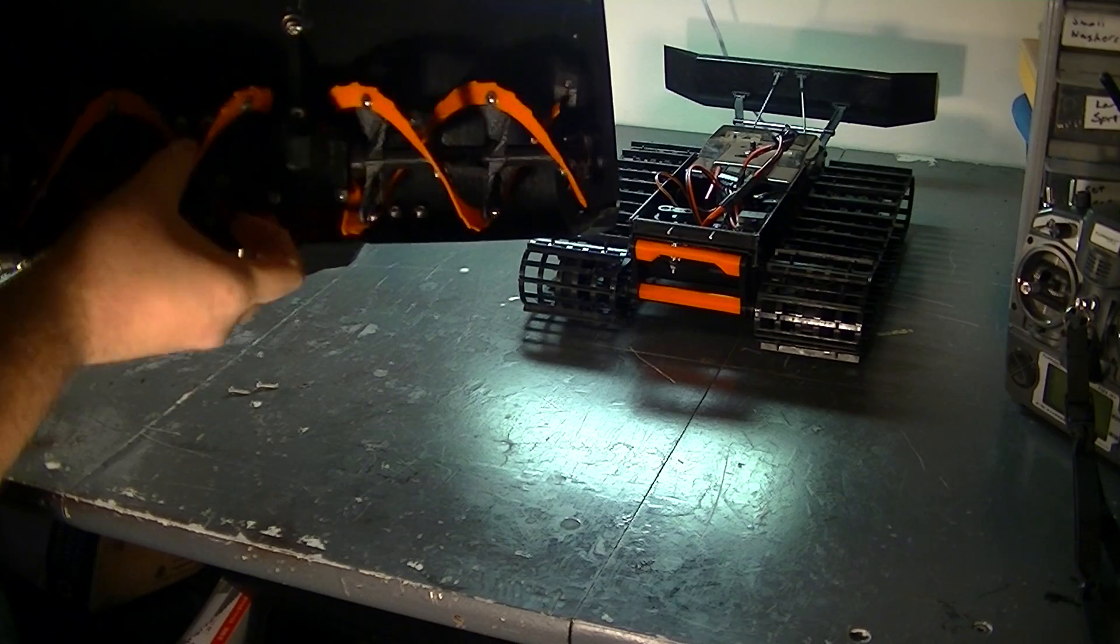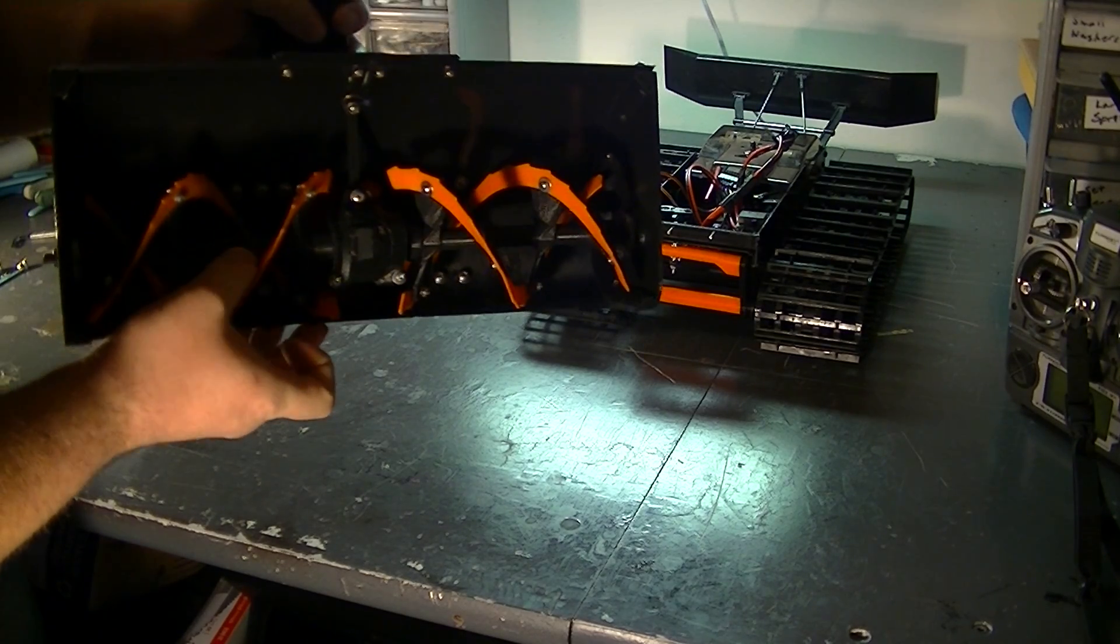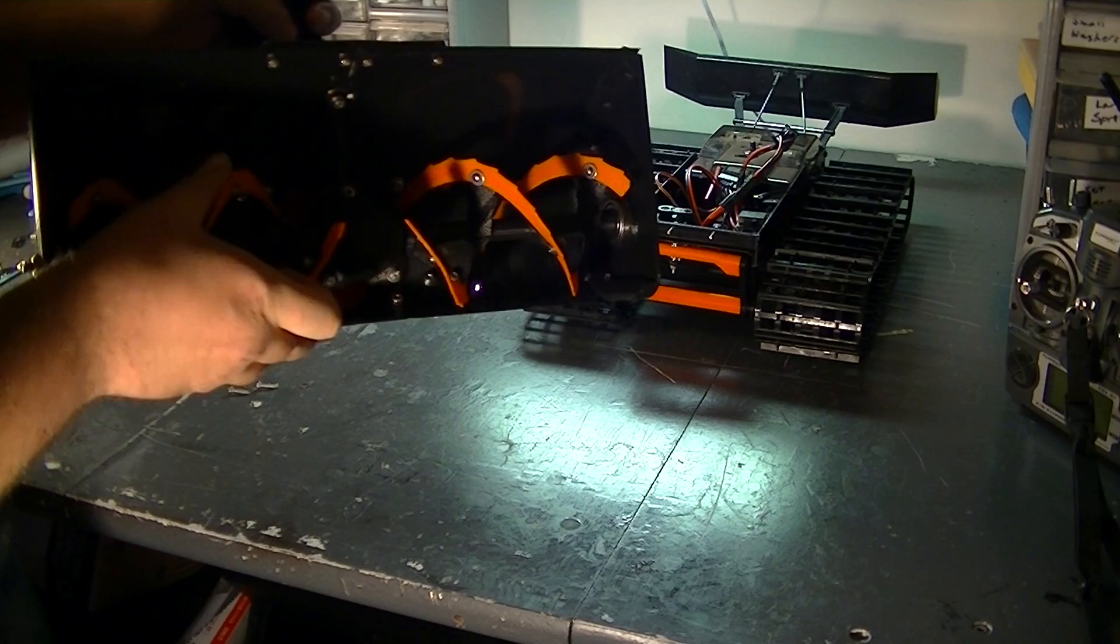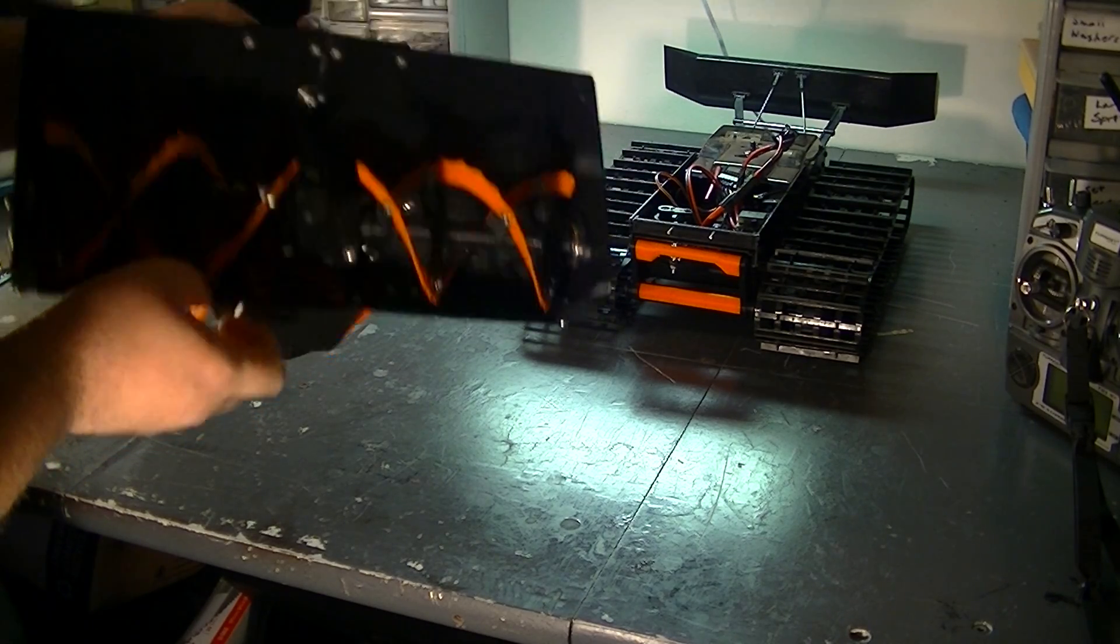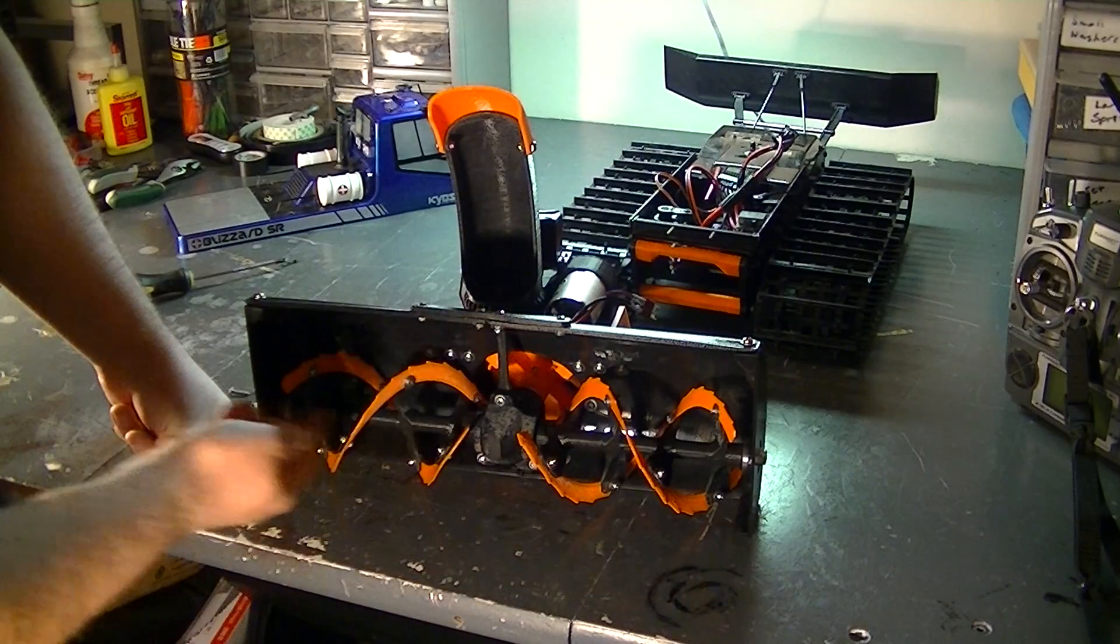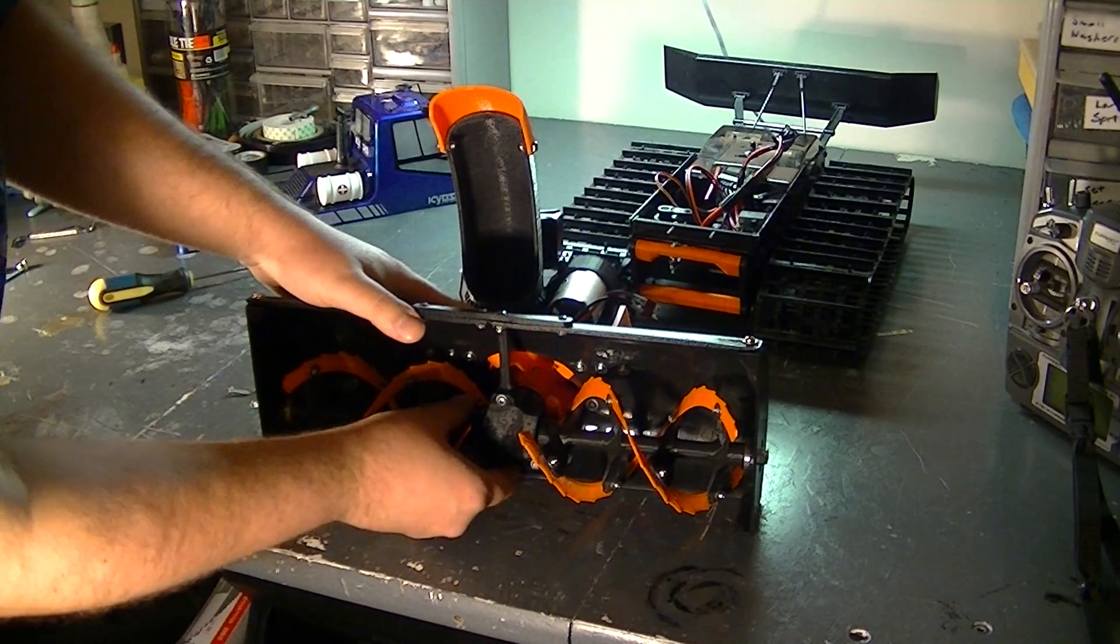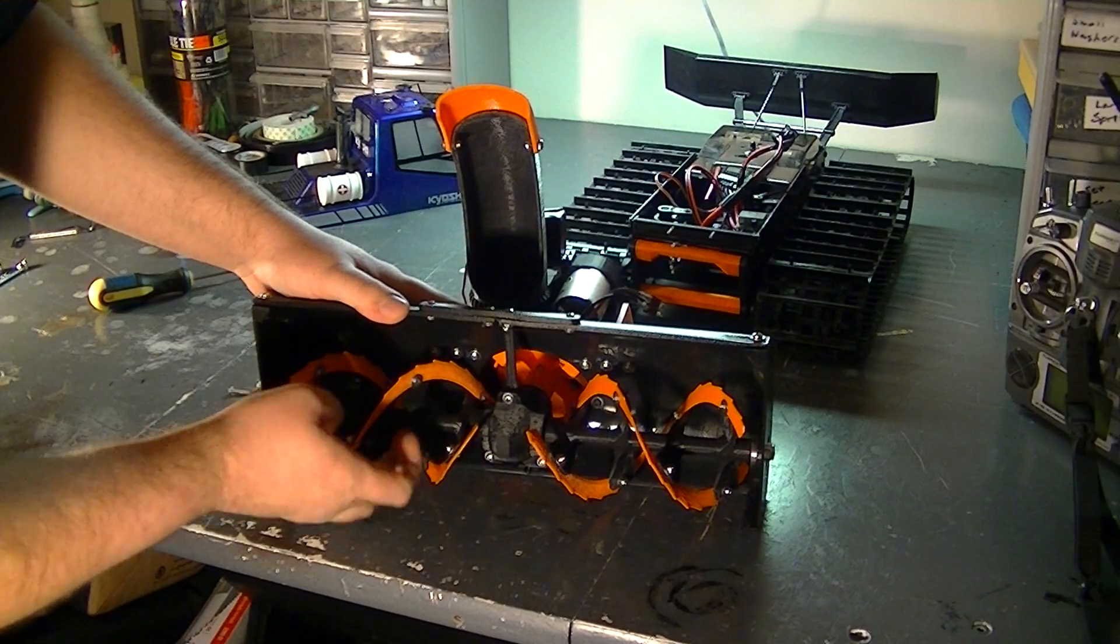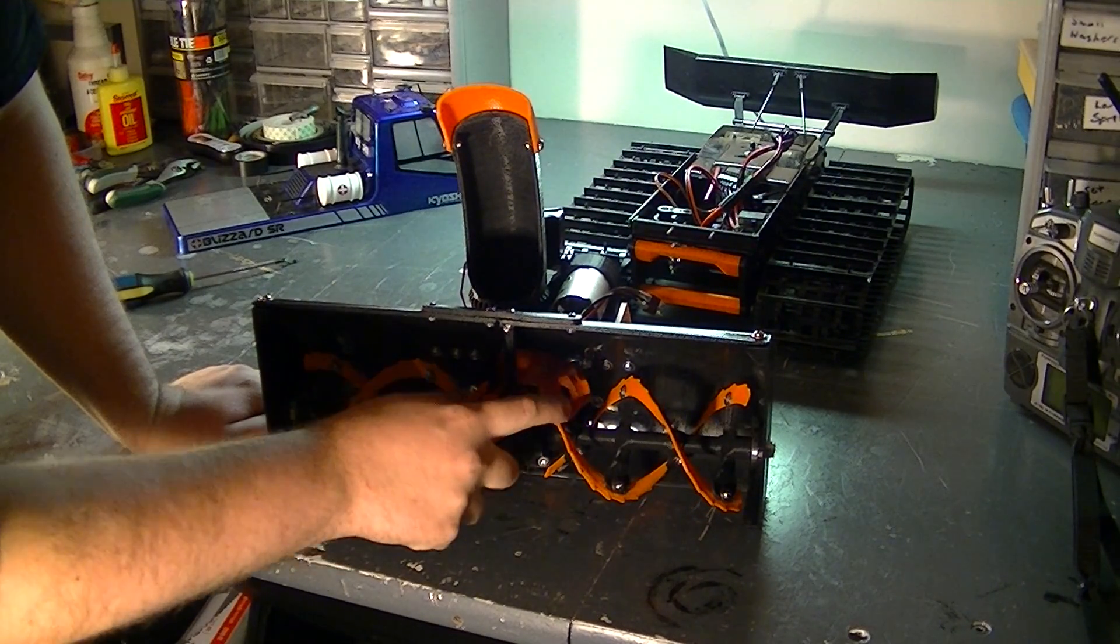The impeller is also 3D printed. It held up to that ice in that ice video I showed you. And running through the auger is a threaded rod that keeps it really nice and strong. So I don't think there will ever be any issues with that.